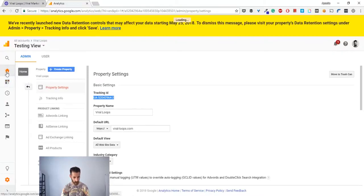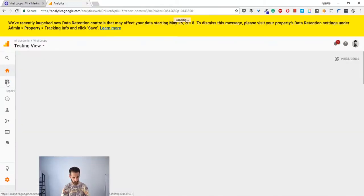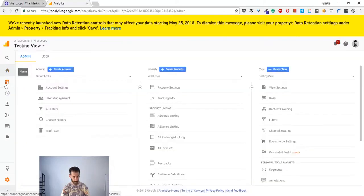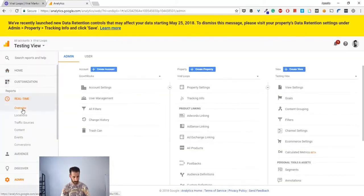Now I have to go back to my Analytics and go to home for this view. You have to go to real-time events.